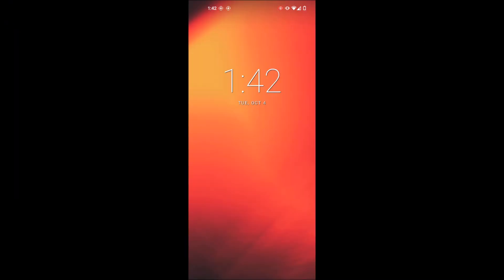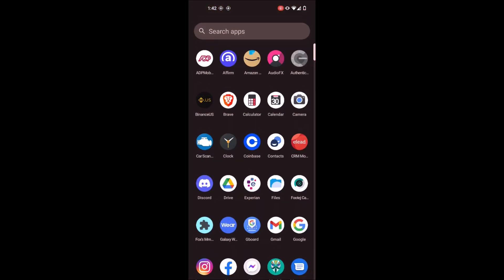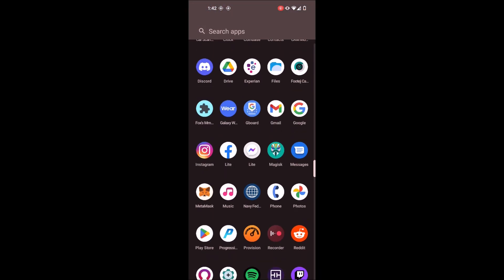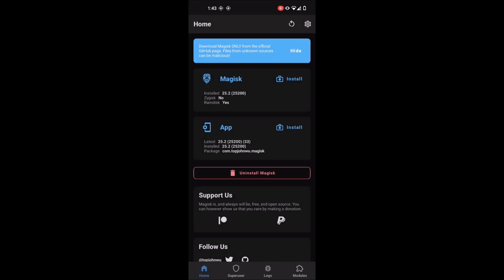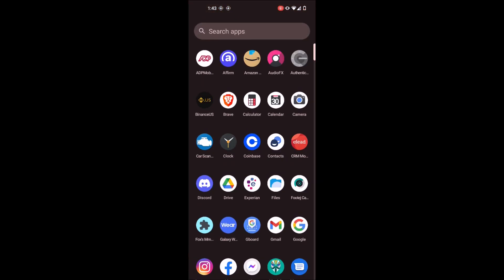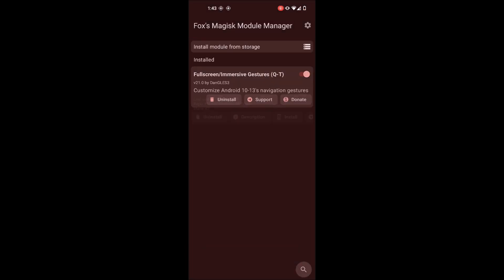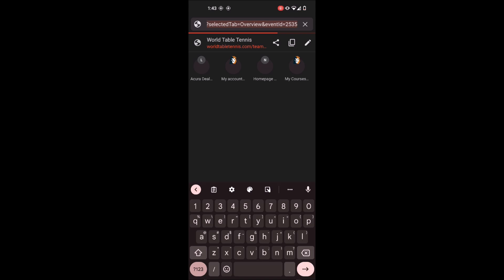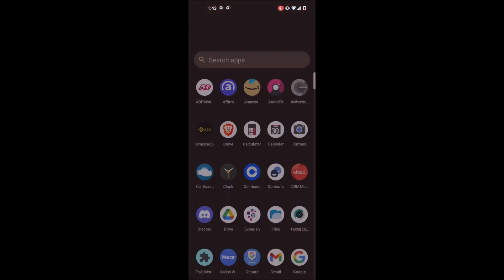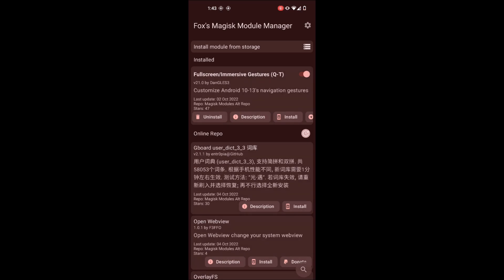Once your device boots up — first boot may take a while, that's normal — set it up like a normal device, log into your accounts, and set up Google if you installed GApps. You should see an app called Magisk installed, which means your device is rooted. There are also modules you can download — for example, a 'Full Screen / Immersive Gestures' module that makes the keyboard flush with the bottom of the screen, eliminating the gap present by default.